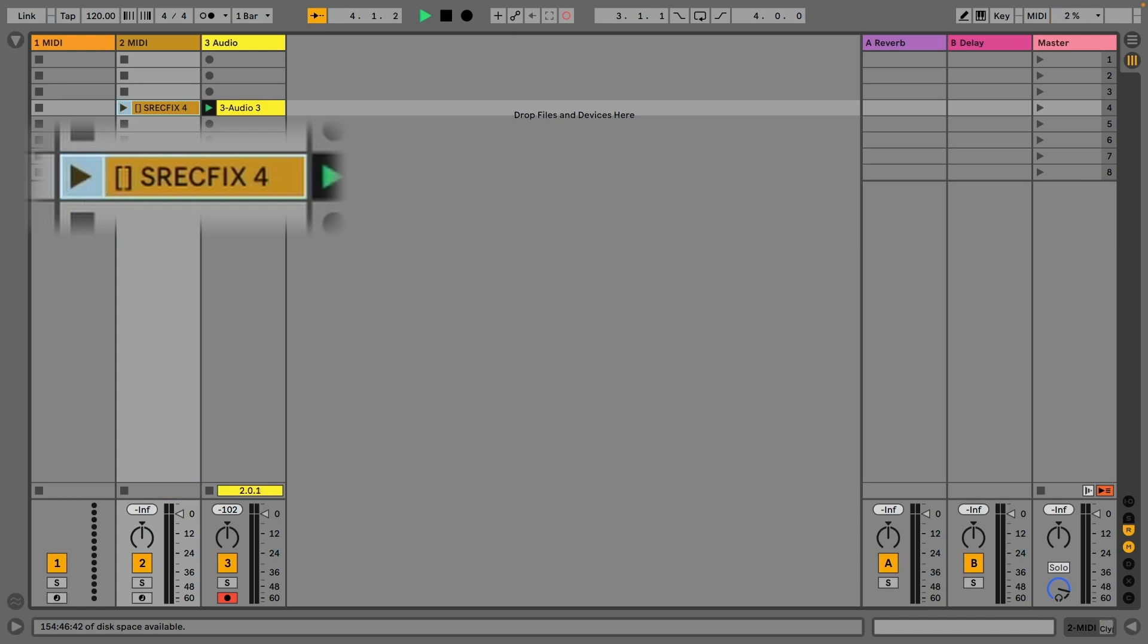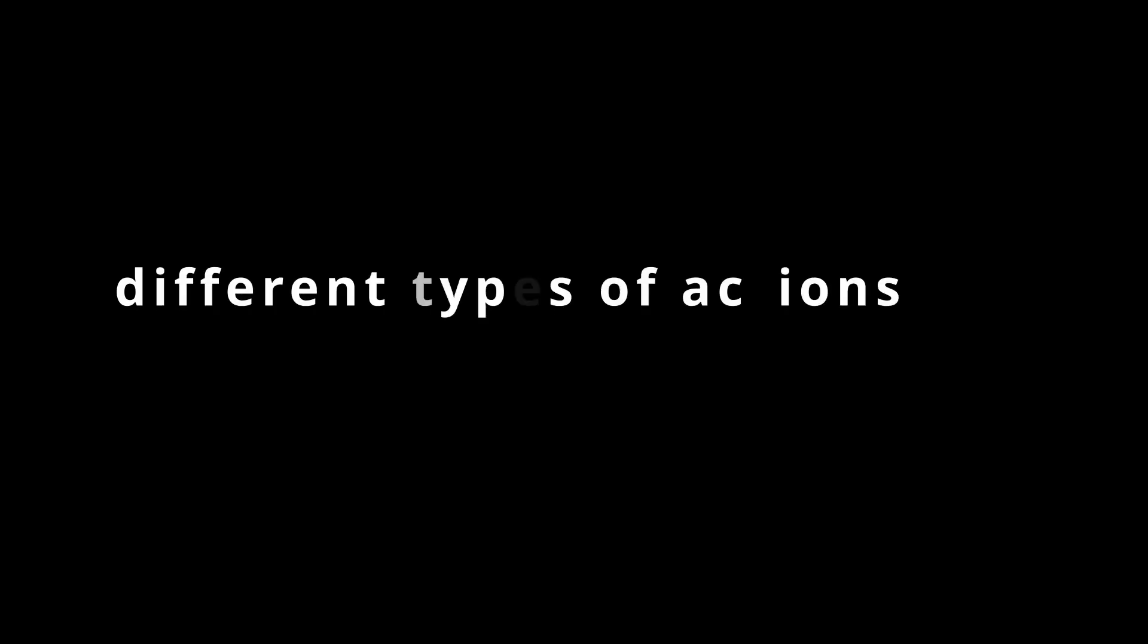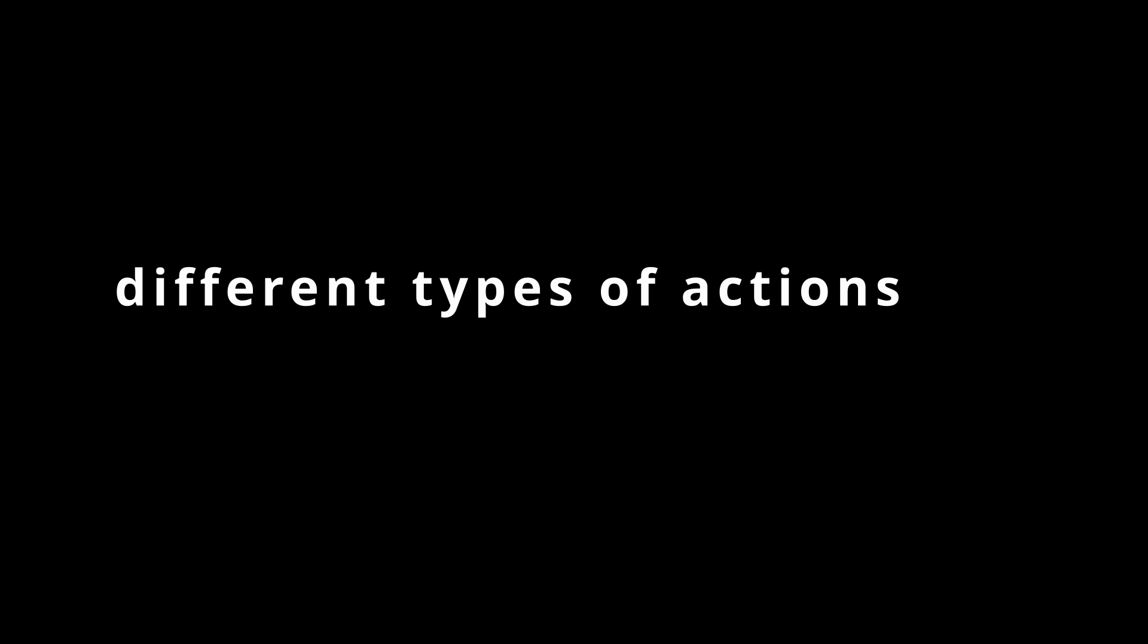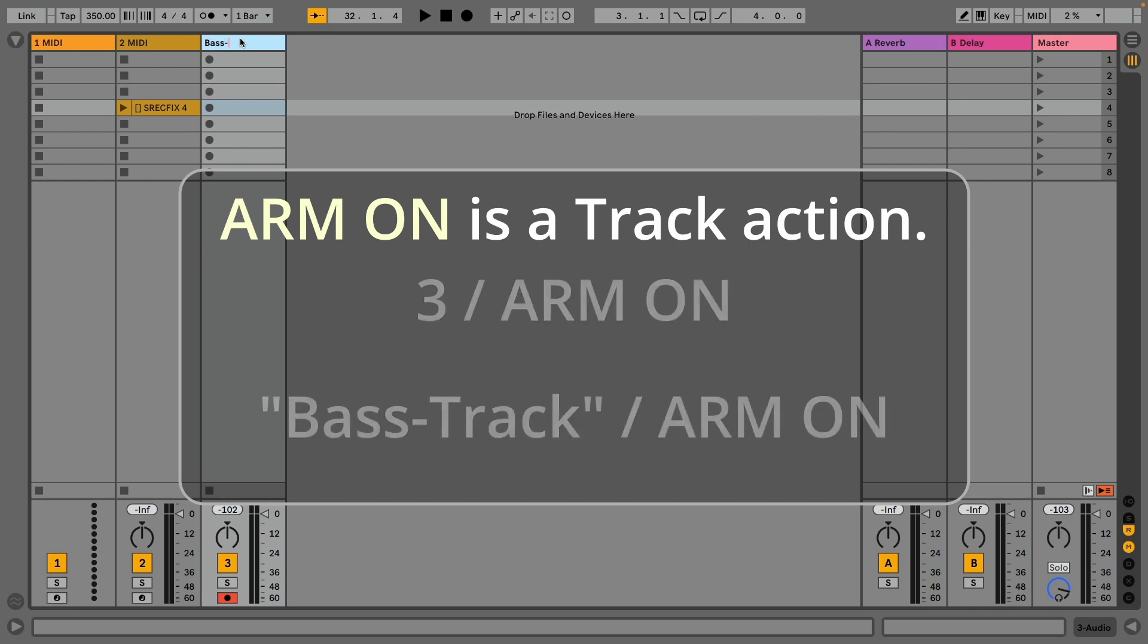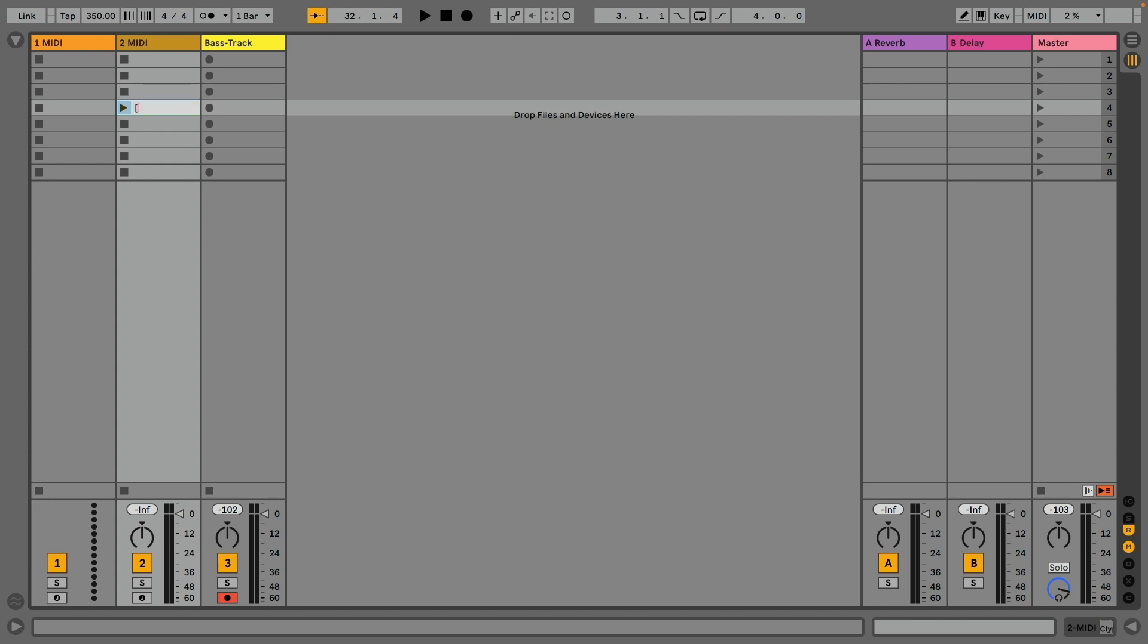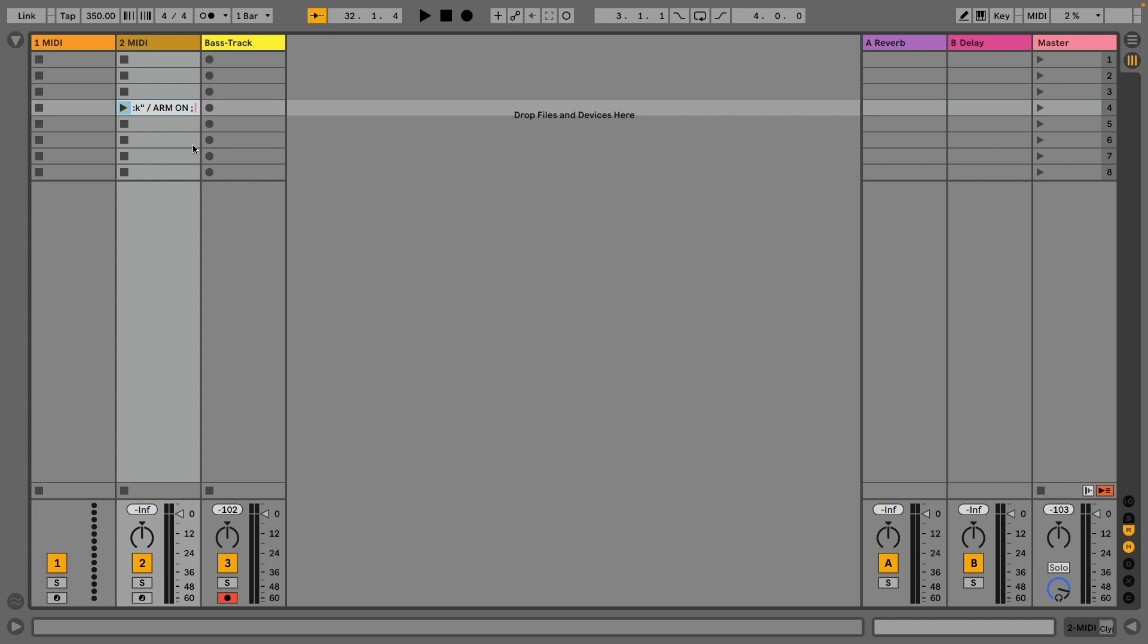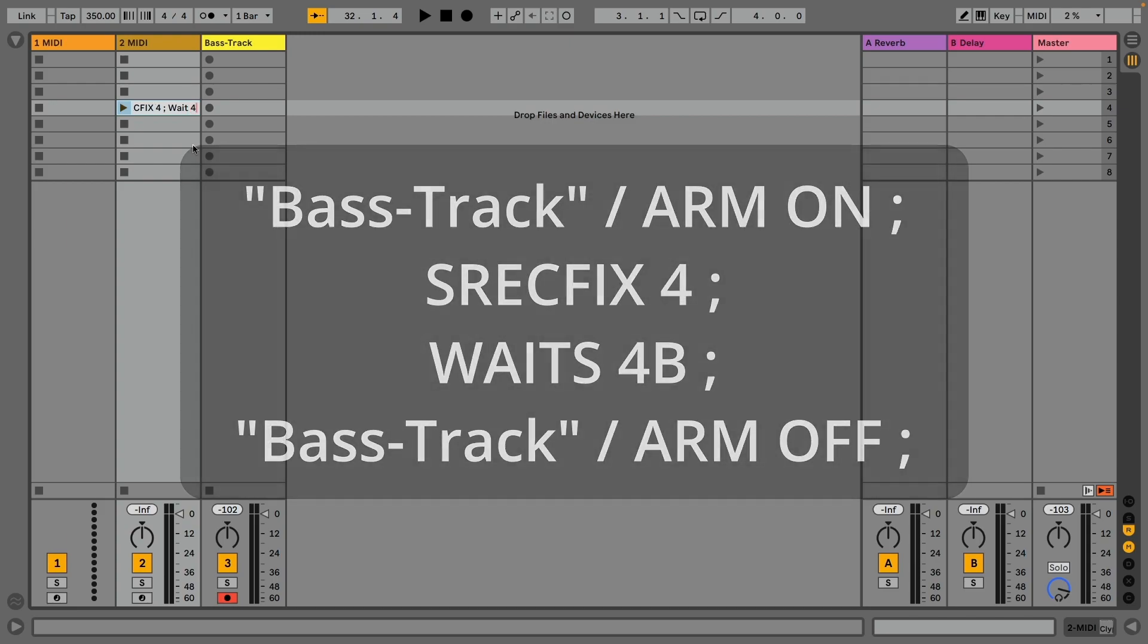SREC FIX 4 will record four bars on the armed track. Talking of tracks, there are track actions, for example to arm a specific track. You can either refer to your track by its position or by its name, either using numbers or quotes. You can do a couple of actions at once—that is called an action list. Each action is separated by a semicolon. So this action list will turn on the arm on the bass track, start recording for four bars, and wait four bars until the last action is executed, which then will turn off the arm on the bass track.